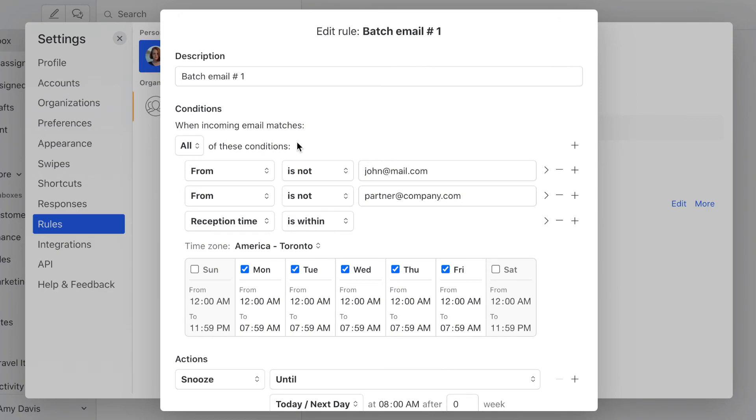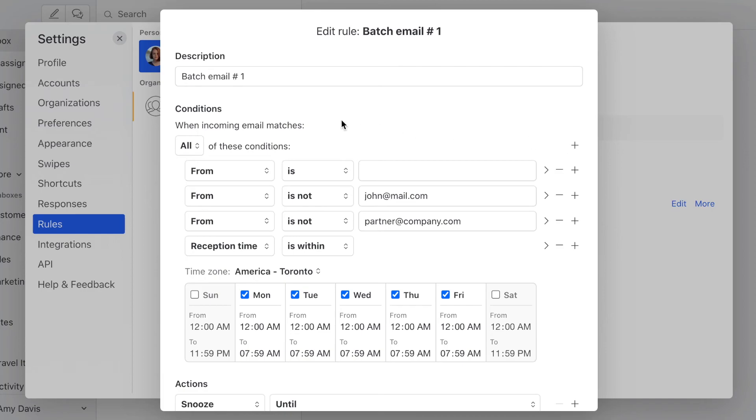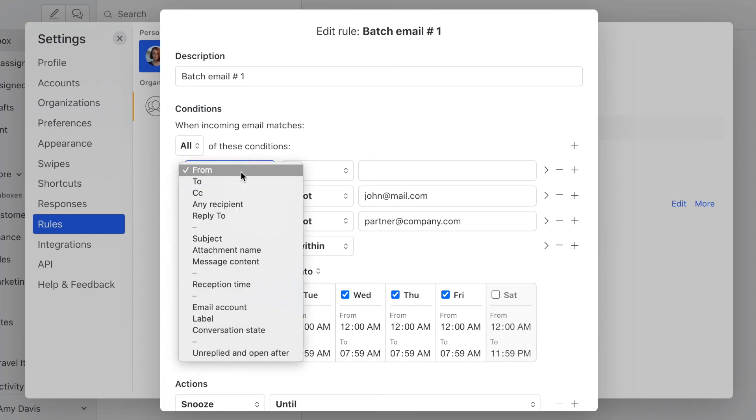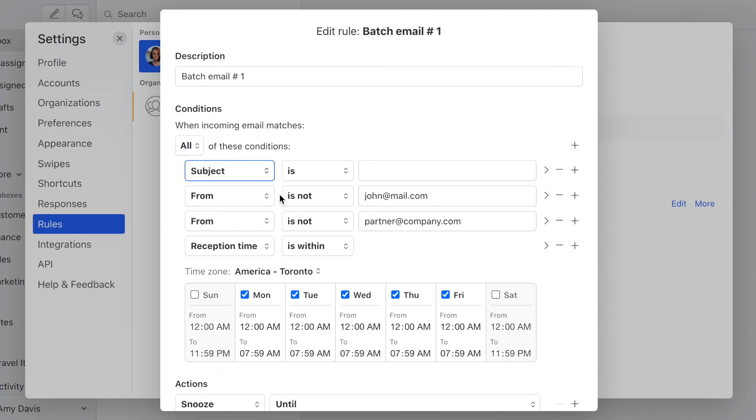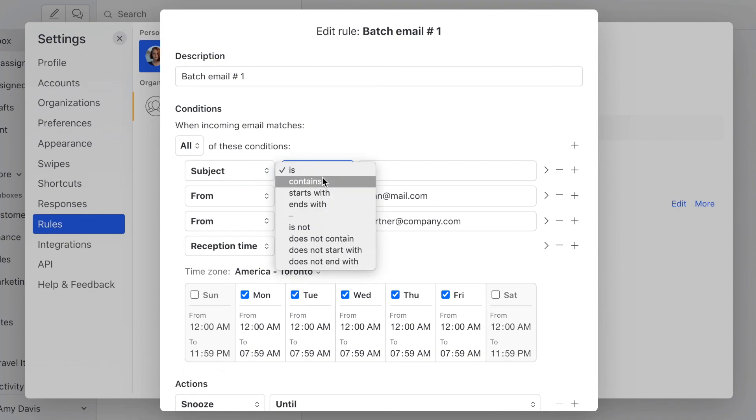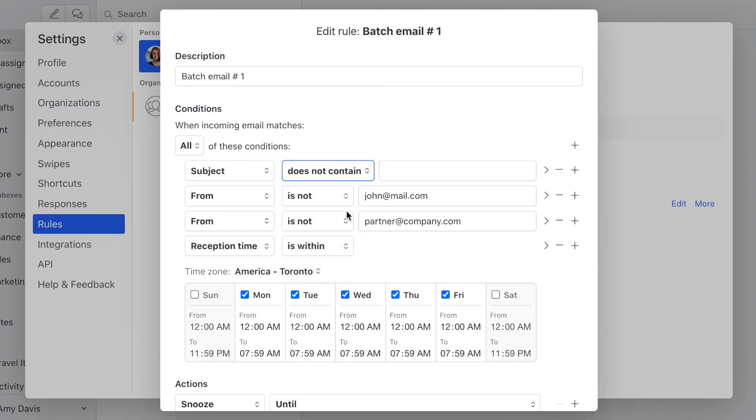And then here you select subject does not contain urgent. So now all important emails will make their way to you instantly and the rest will await.